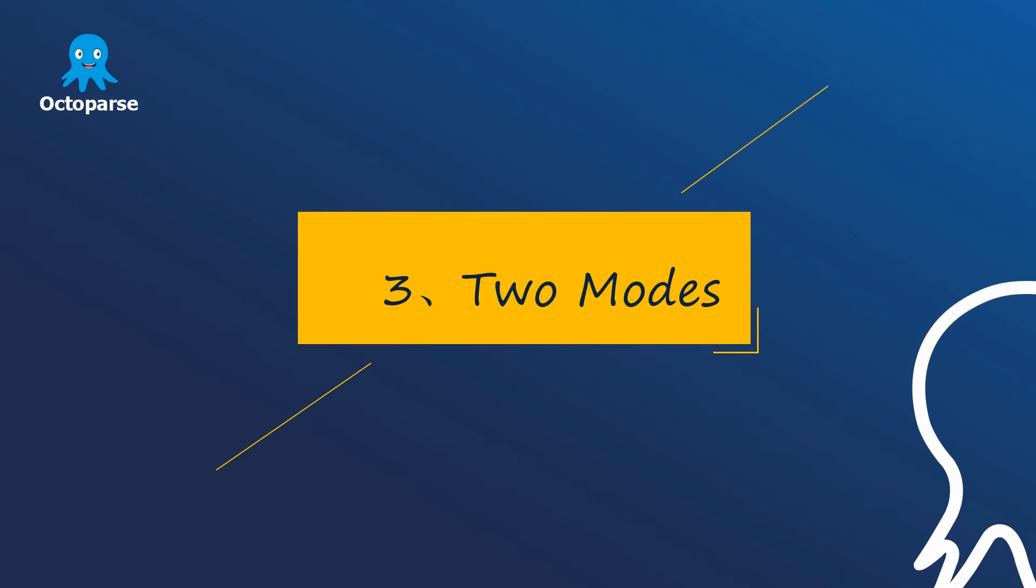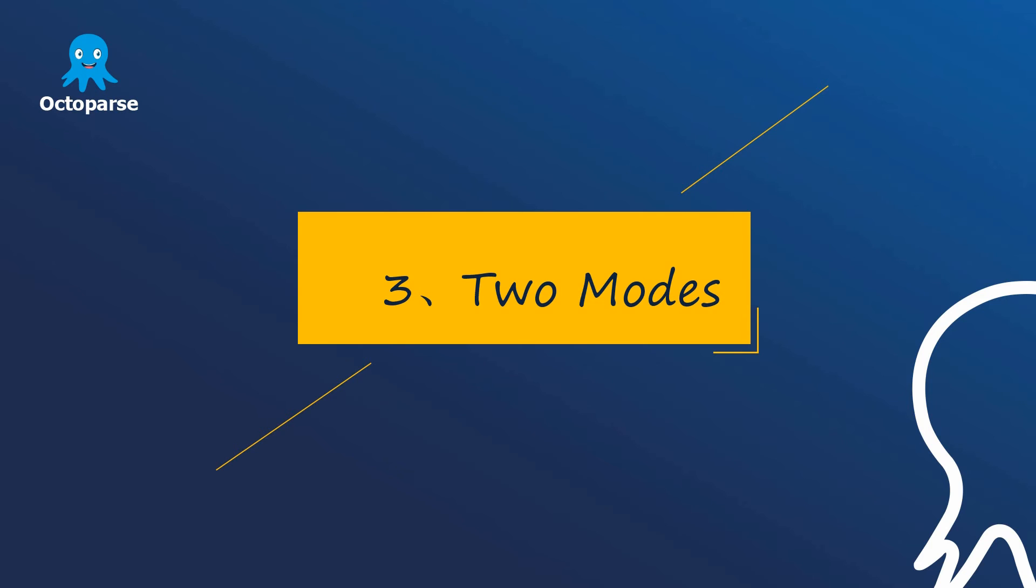So, how to get the accurate data effectively? In the operation panel, users can choose one of these two modes to configure extraction rules. Here, we have concluded four main types of web page.